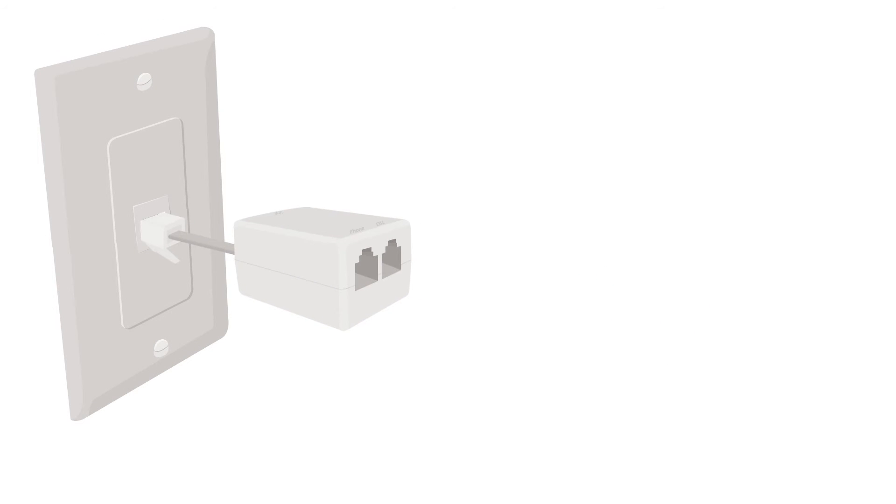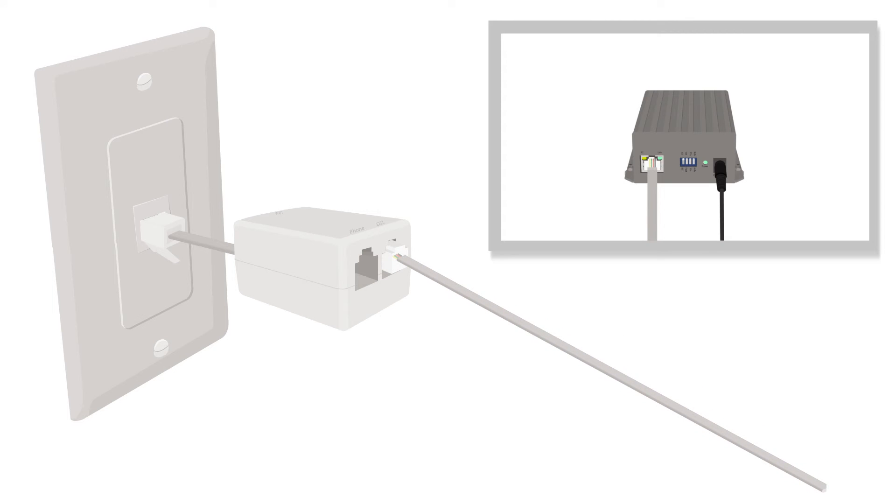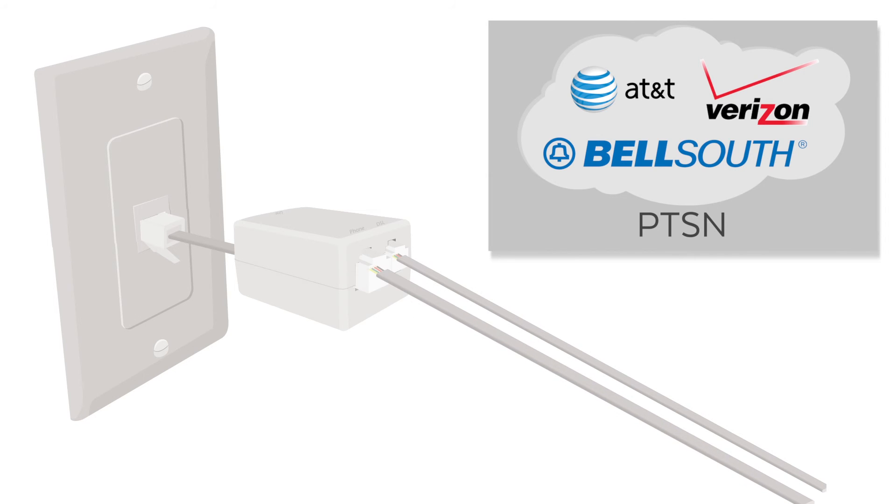Then connect your splitter to the wall and connect your 160G4 to the modem port on the splitter. Connect your phone system or handset to the phone port on the splitter.